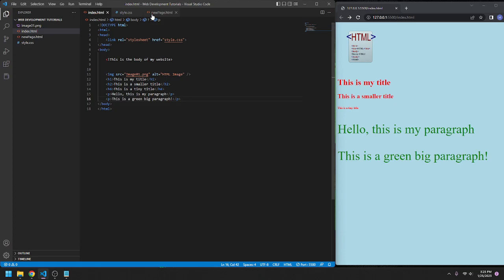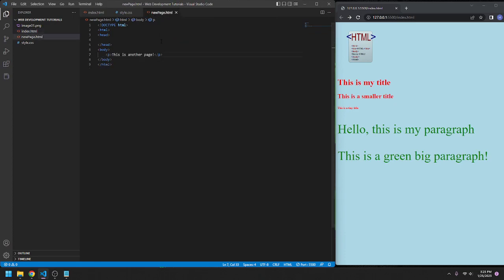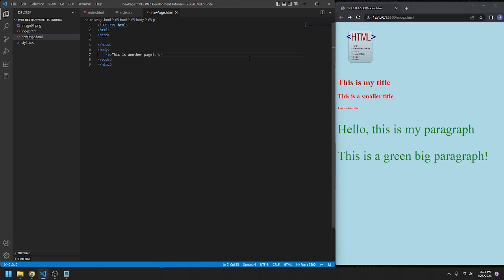So the first thing we're going to do, I created a new HTML file, newpage.html, really simple. Completely blank except 'this is another page,' that's all I have here. It's really simple.